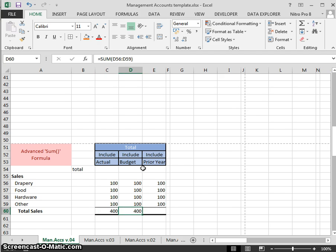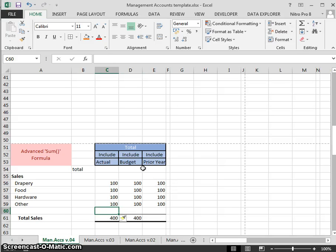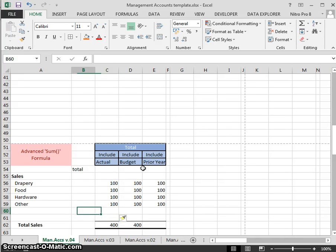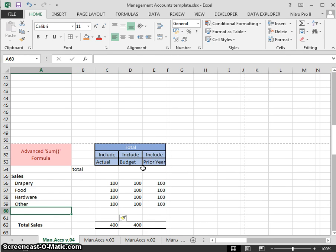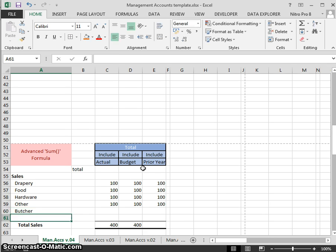First and foremost, let me show you what can go wrong. We have our sums, everything looks okay. We've run out of rows and want to add in another sales heading. Let's add in a row, and we'll add in a second row because we want to add in a butcher and sports.